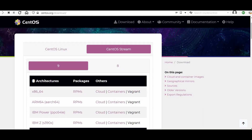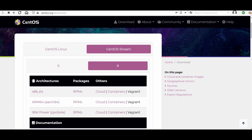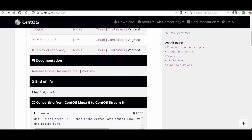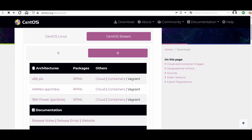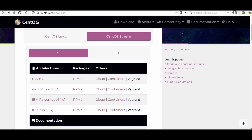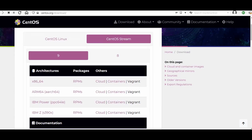We need the newest one, which is CentOS Stream. We have version 8, with end of life in 2024, and CentOS Stream 9. You can download the ISO from here.